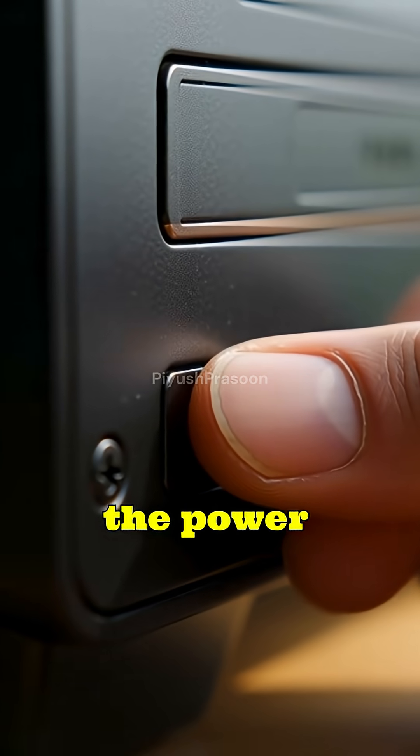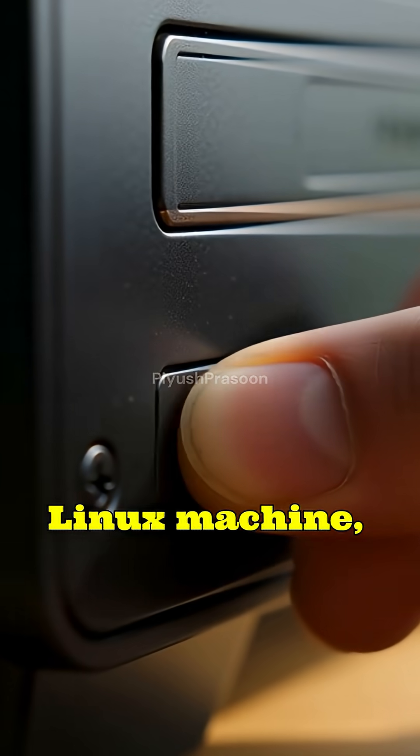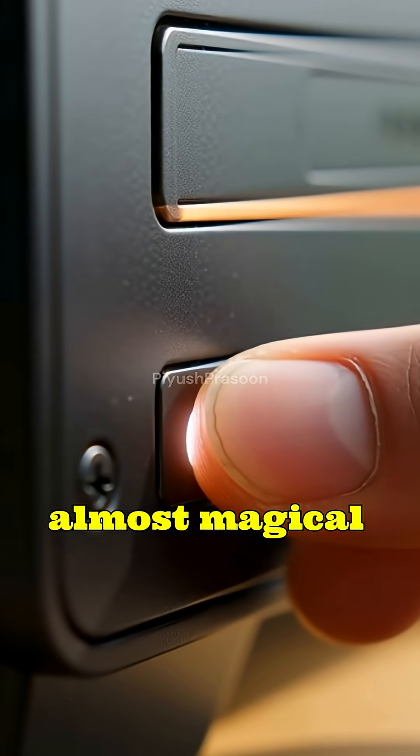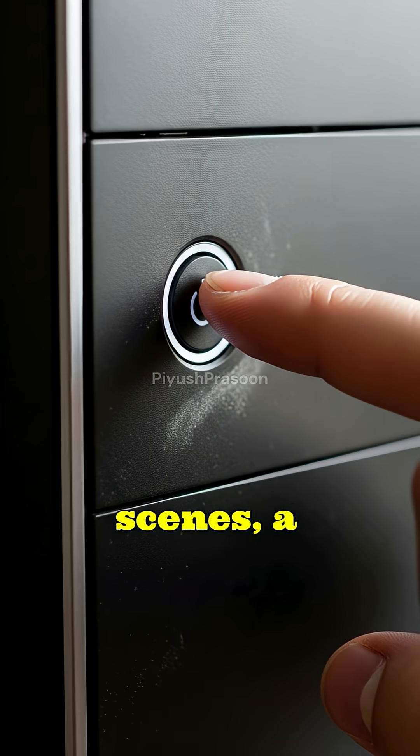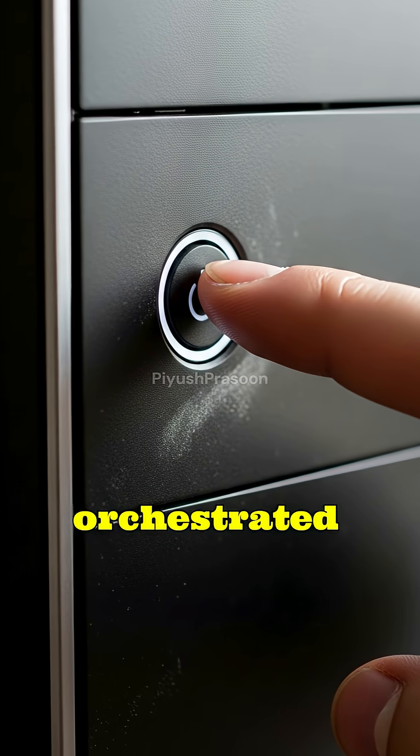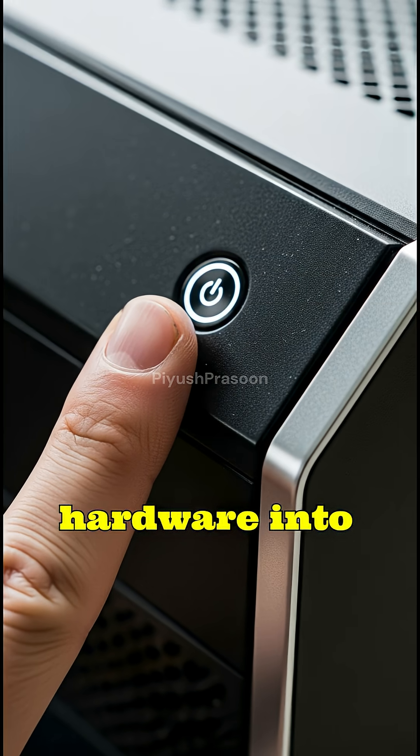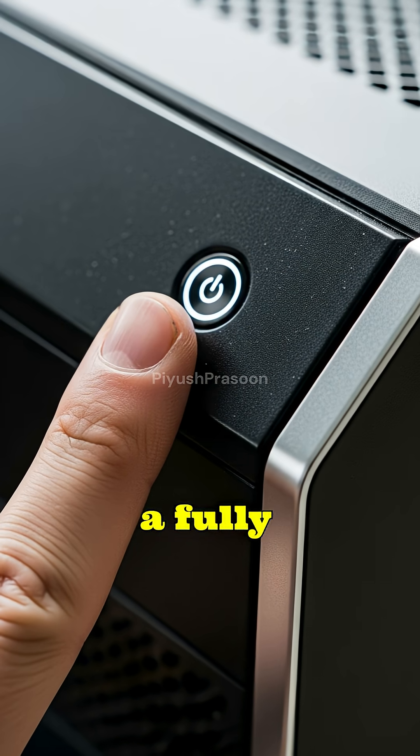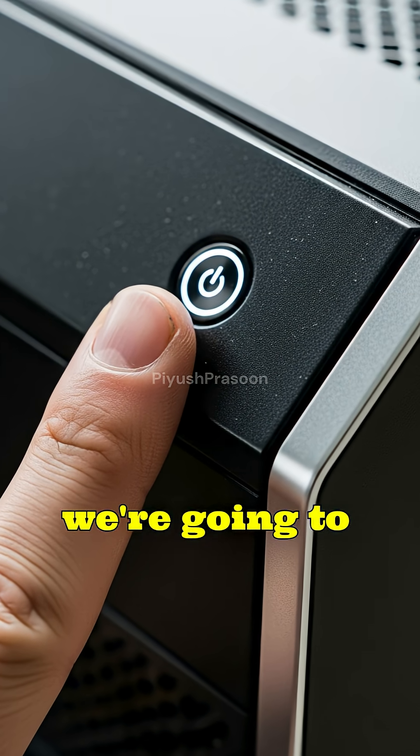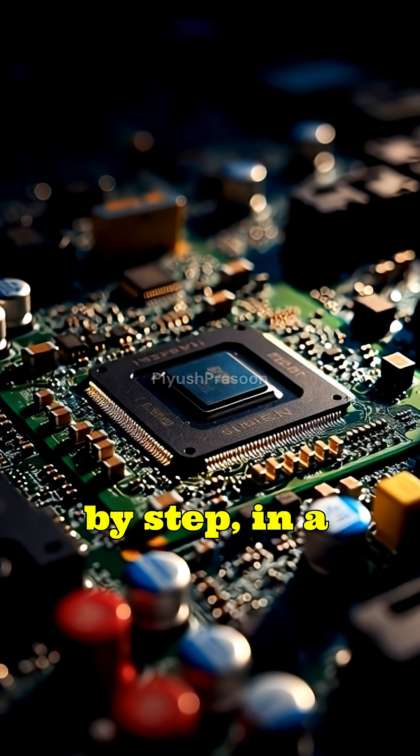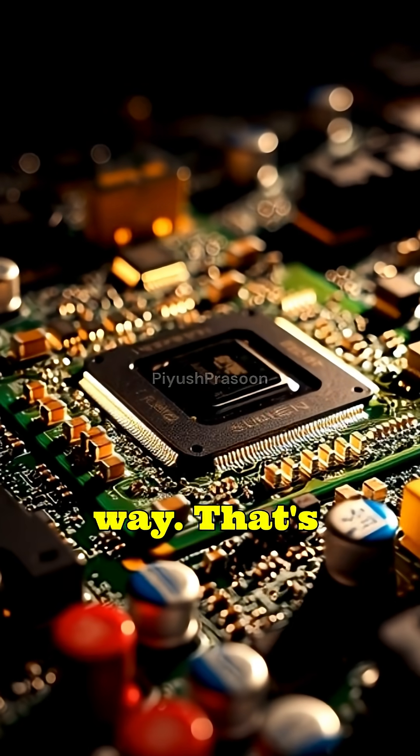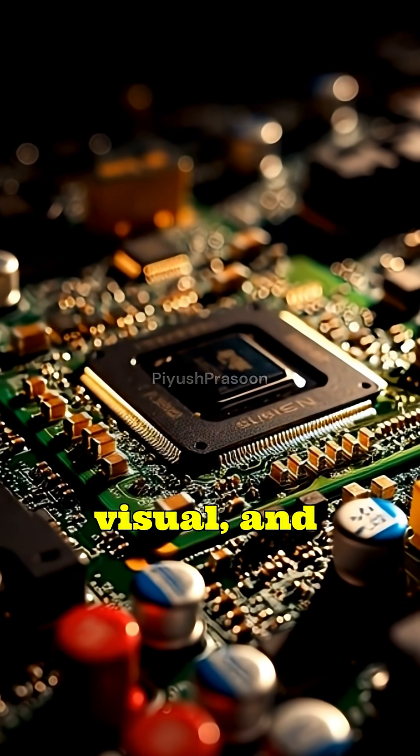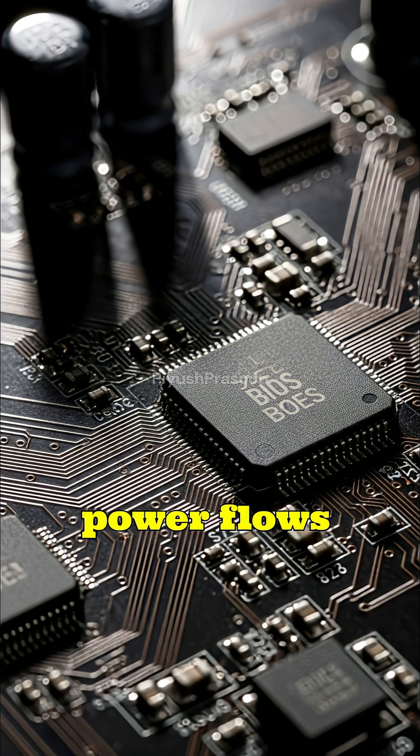When you press the power button on a Linux machine, something almost magical happens behind the scenes. A chain reaction begins, a carefully orchestrated sequence that transforms raw hardware into a fully working operating system. Today, we're going to explore this journey step by step in a way that's simple, visual, and absolutely fascinating.